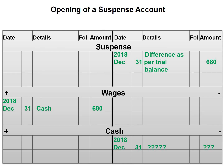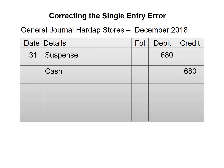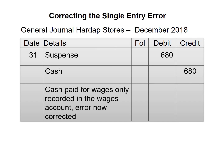Now let's have a look at how we would record this in our general journal. We would always start with the date, which is 31. Then we would debit our suspense account and then credit our cash account. Our narration will be: cash paid for wages only recorded in the wages account — error now corrected.